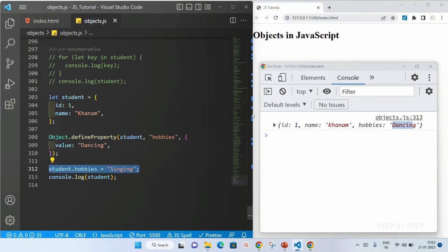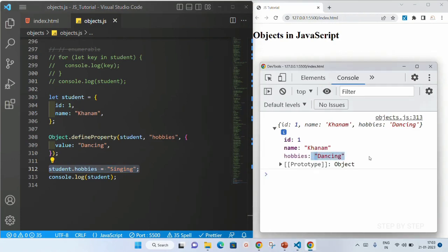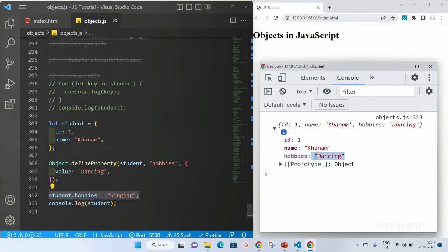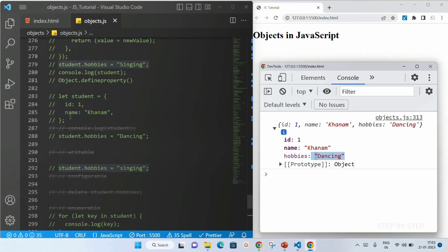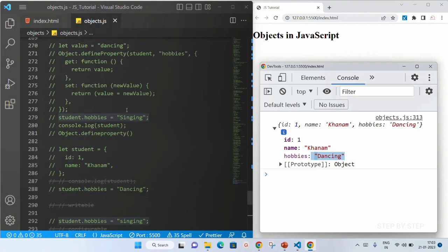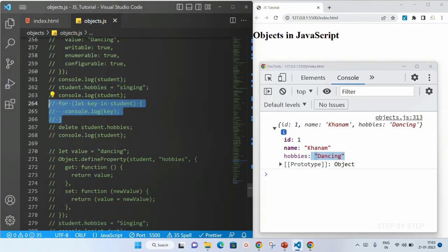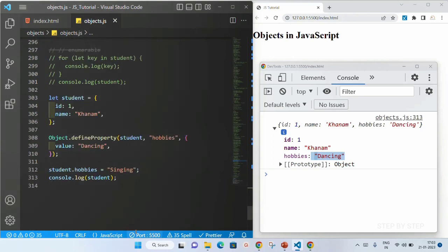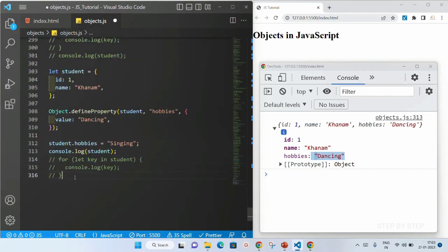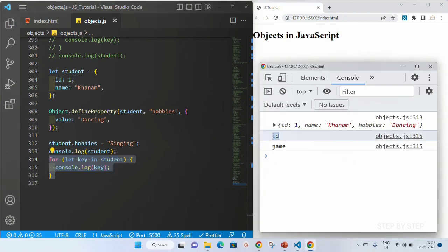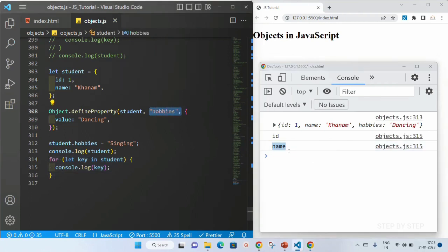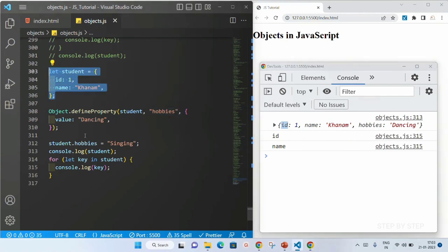Even after trying to change it, the value is still dancing. Now I cannot display this as well — all the keys I cannot display. I am just going to copy the for loop code and paste it here. You can see only id and only name is displayed. This hobbies was added later using defineProperty, so that will not be displayed. Whatever was in the original object, only that will be displayed — this is also very useful if you want to hide some data.